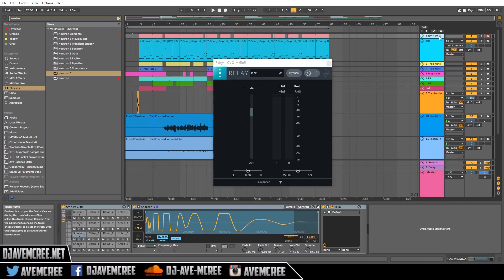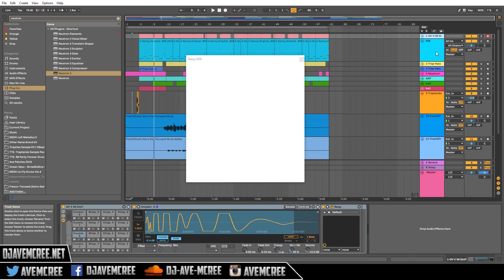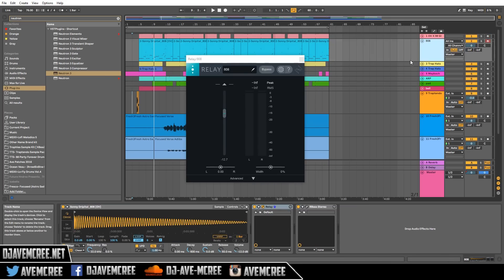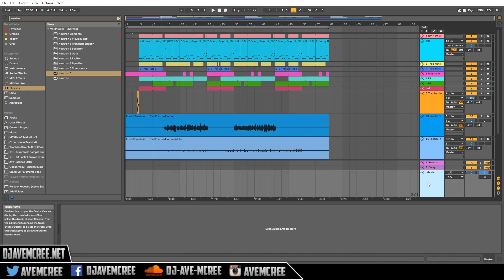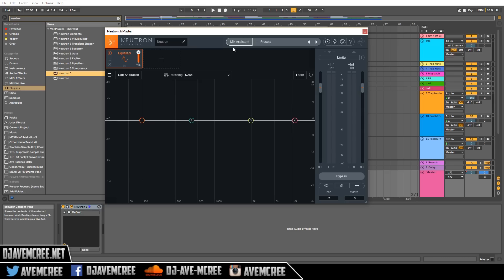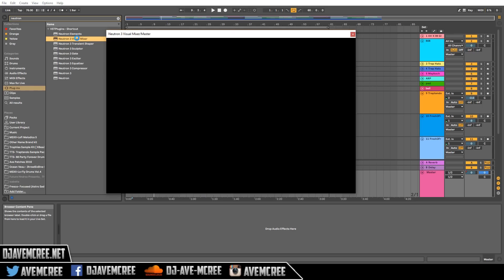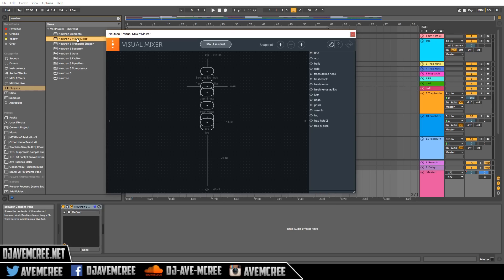In order to use Neutron 3's new Mix Assistant feature, you have to have Relay on each and every one of your tracks. It is important that you name your tracks properly in Relay and in your session as well, because organization is the key — that way you can see everything in Neutron 3. There are two ways to use the Mix Assistant: one is using Neutron 3 on your master track, and the other is using the Visual Mixer.